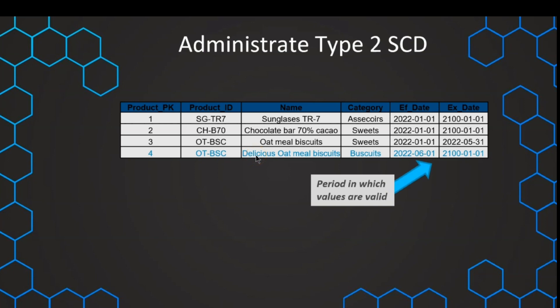The effective and expiration dates refer to the period in which those values are valid. For example, for row number three, this value was only valid until end of May 2022. After that, we have a new value, and from that moment on we should use this new value. With that, we can now identify the current value and also track all of the history — from which moment on, which value was indeed the correct value to be used. This is very important to administrate those slowly changing dimensions.